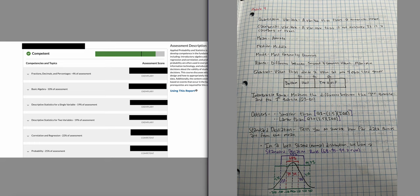A quartile — think of a quarter — divides data into four parts, with three quartile markers separating them. You have Q1, Q2 (the median), and Q3. The interquartile range (IQR) measures the difference between Q3 and Q1. So if you're asked for the IQR, look at the box plot, find Q3 and Q1, and subtract: Q3 minus Q1.